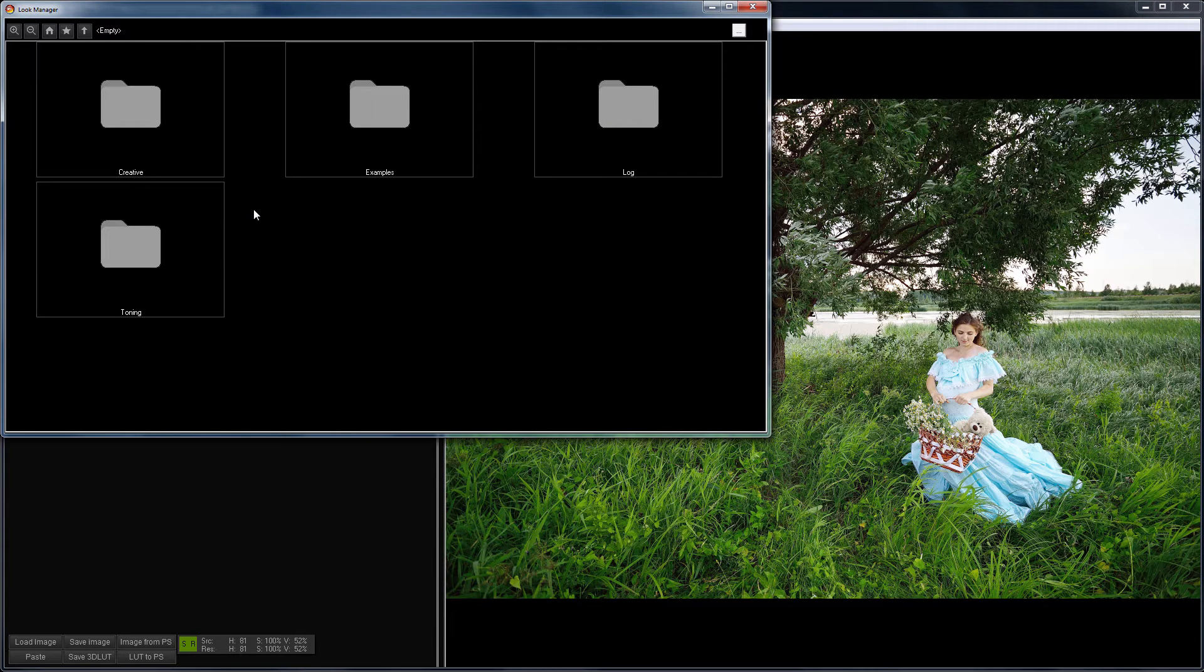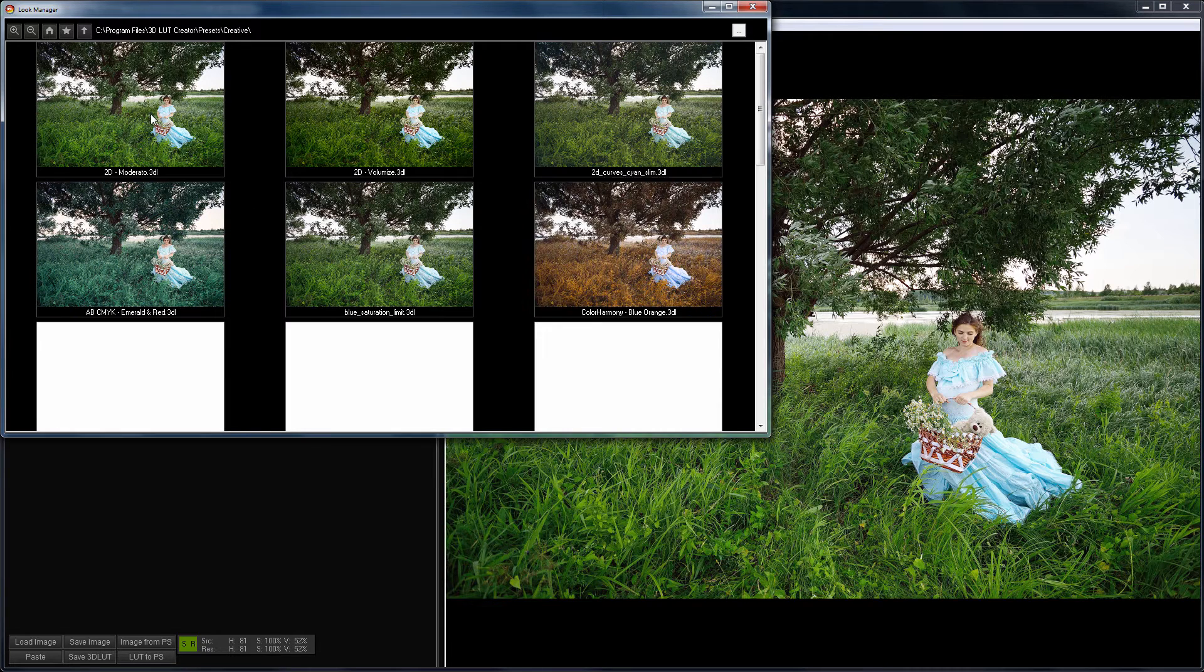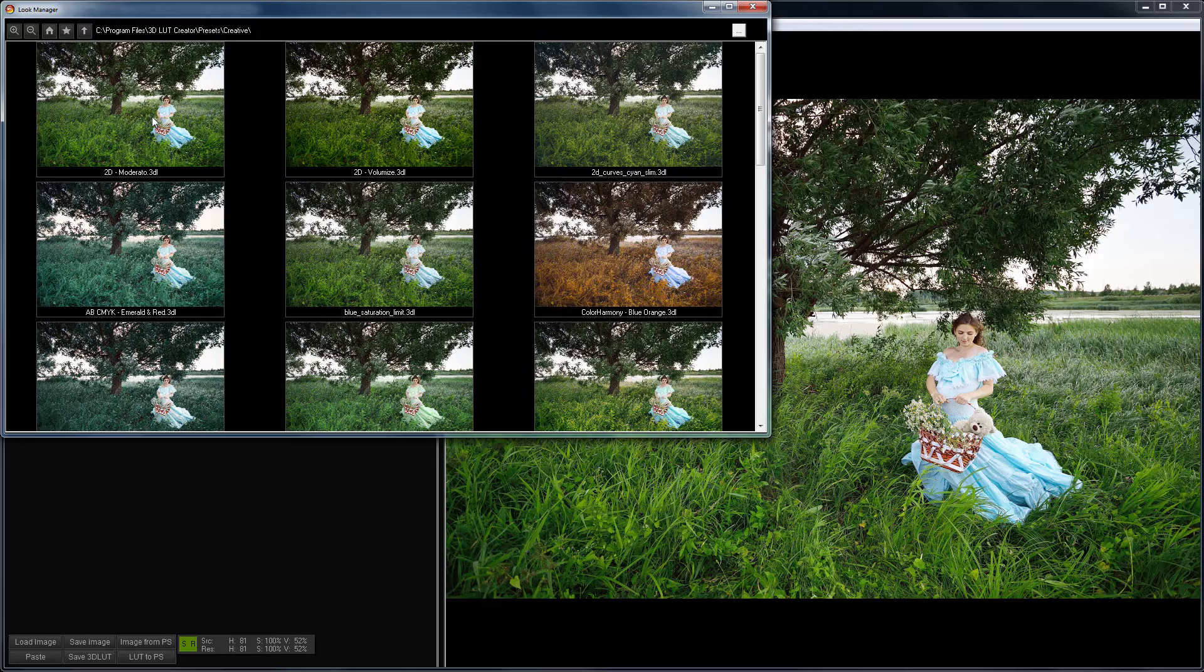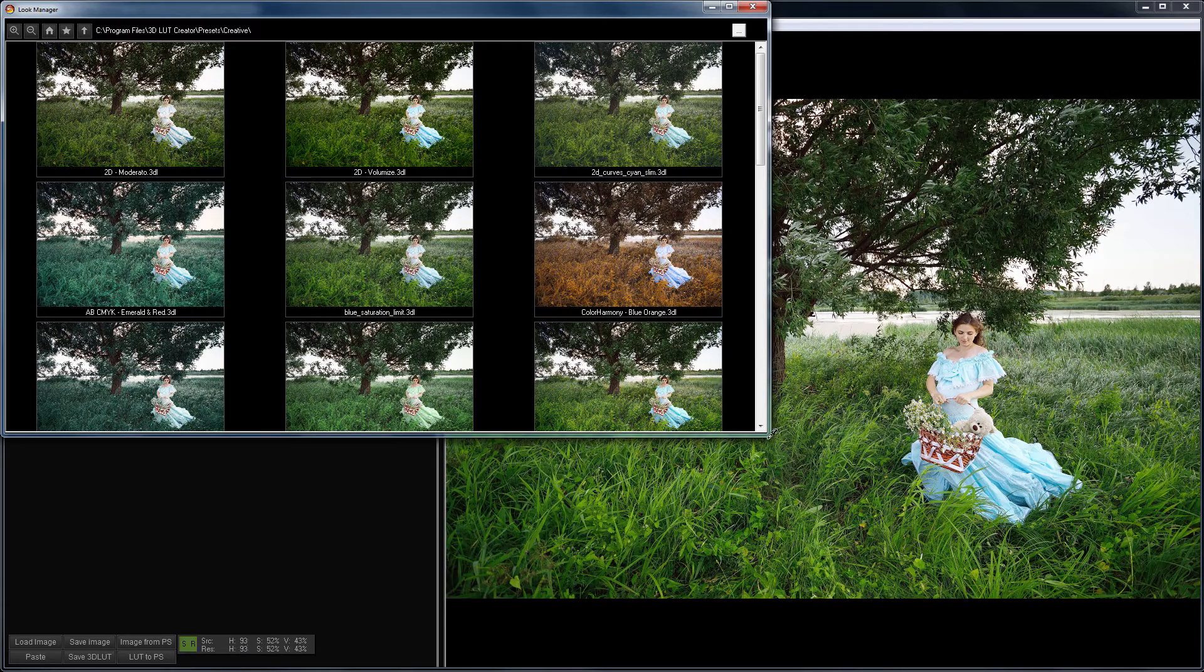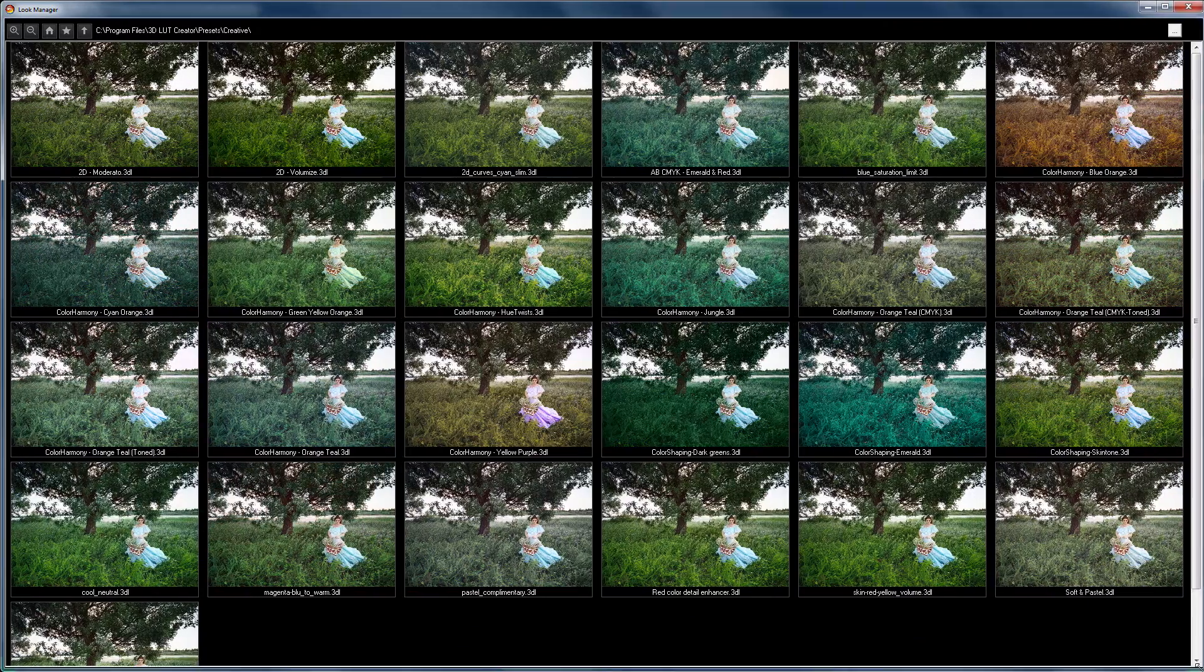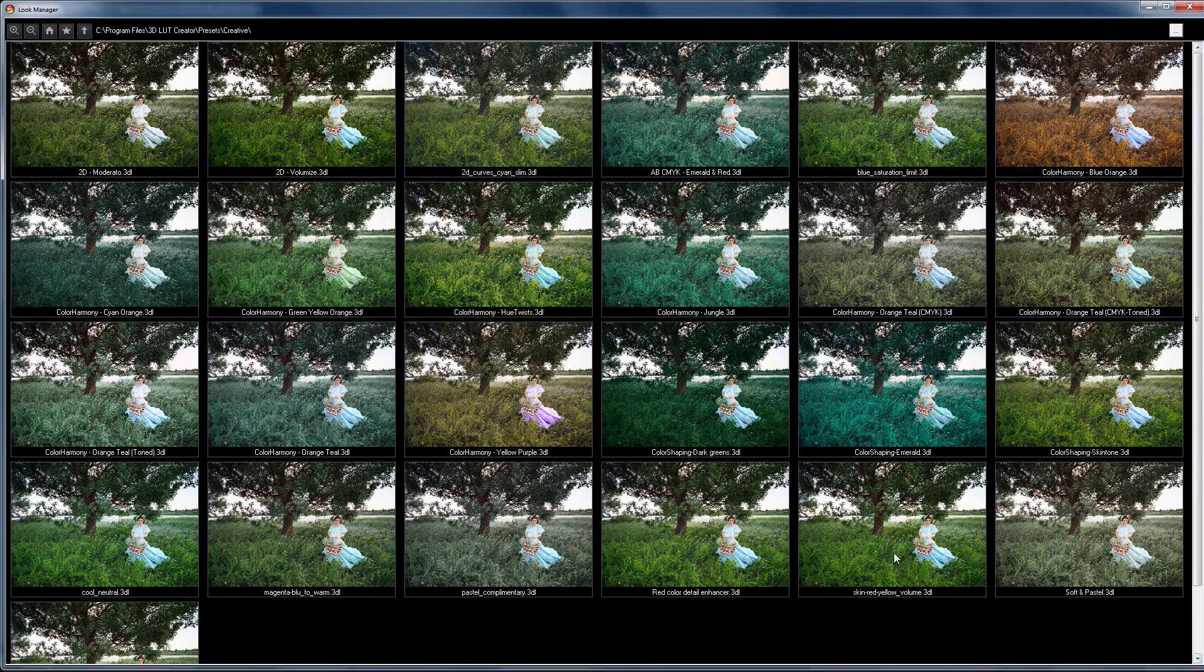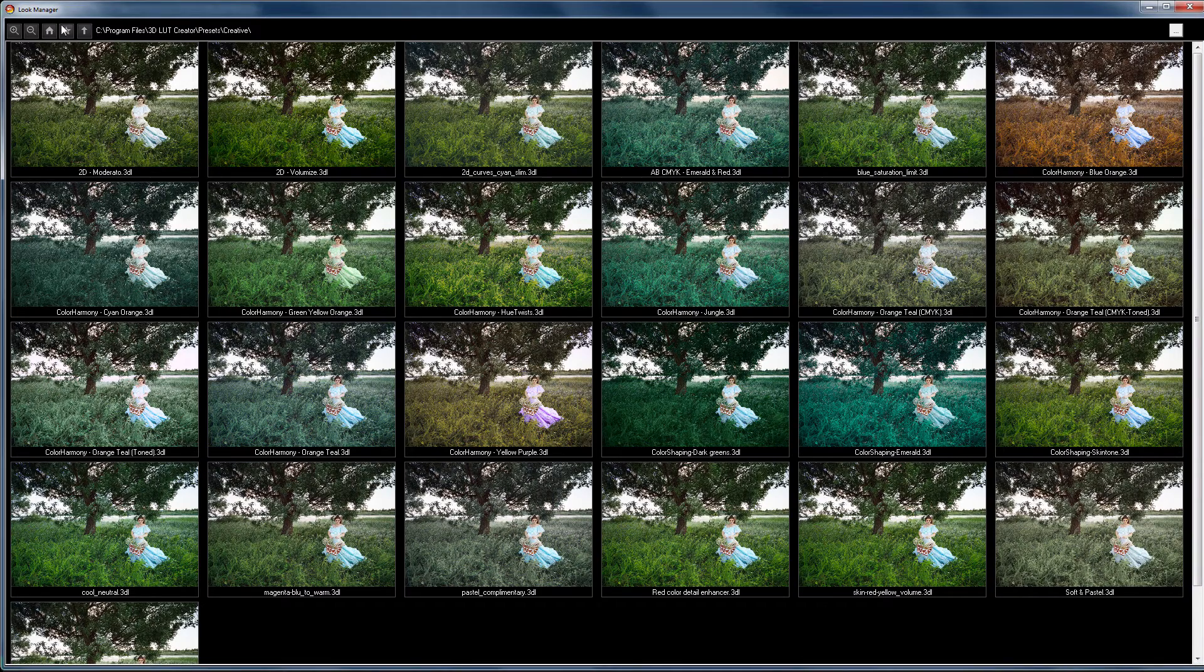By default, it opens in the Home LUT folder that comes with the program. I open the Creative folder and get a preview gallery of the LUTs in this folder. For convenience, I expand the window to full screen. In the upper left corner of the window, there are control buttons.